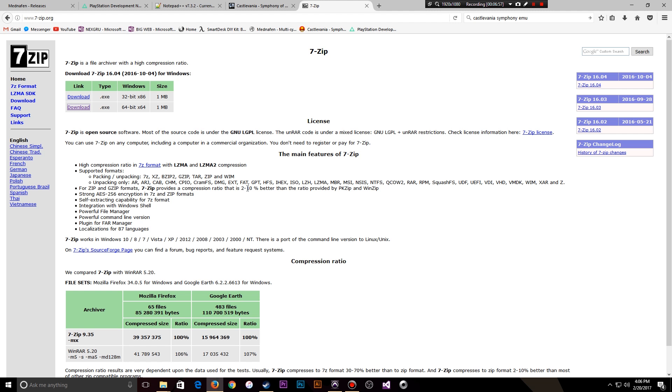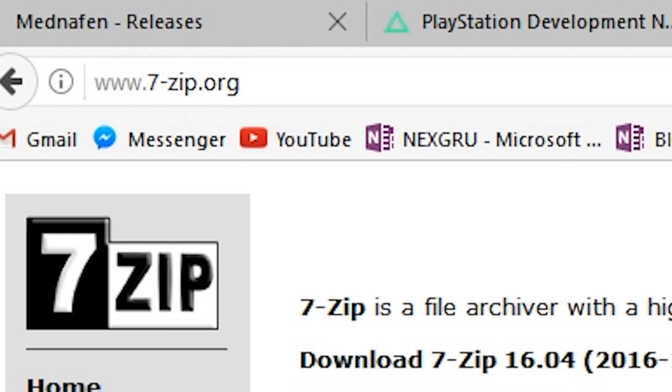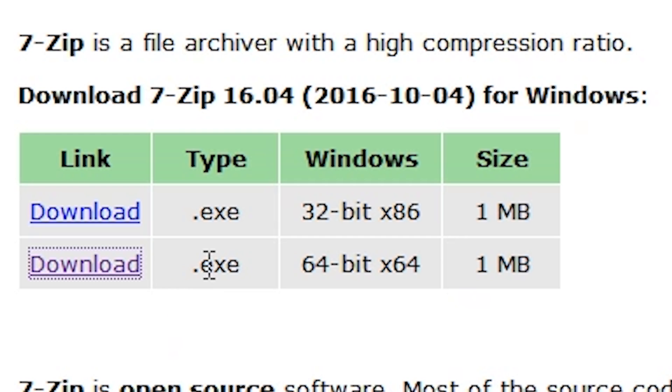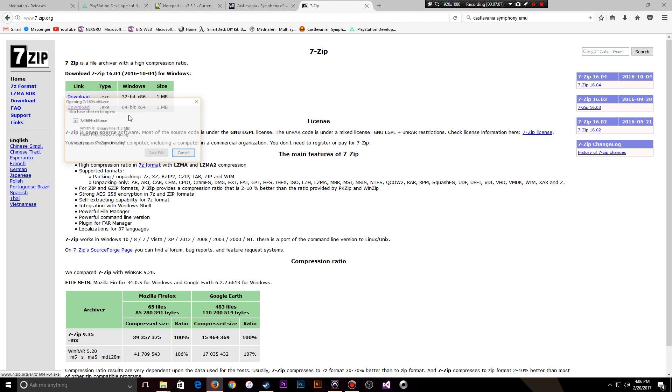The next piece of software, you might already have this as well, is 7-Zip. It's open source software. Again, 64-bit version. I'm just going to download that now.